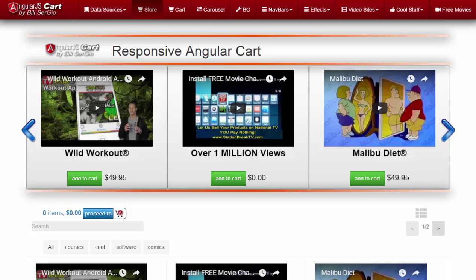Hi, I'm Bill Sergio and I'd like to introduce you to my Angular Shopping Cart. It's free with all the source code. This is a full-featured shopping cart that's great for mom-and-pops or a sophisticated Angular programmer, either one.